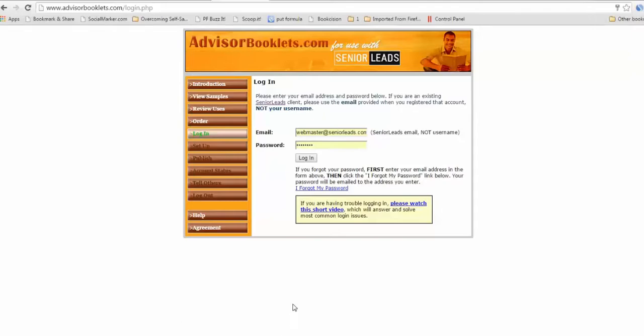Alright, so here's a short video on how to create your booklets. It's really simple. You don't really even need this video, but because it's kind of step by step. First thing is the booklets are at a site called advisorbooklets.com. Just go there and then it'll automatically bring it to the login page.